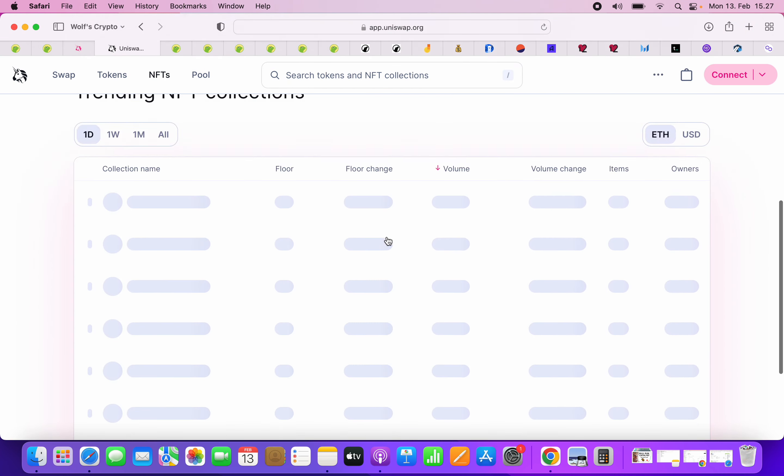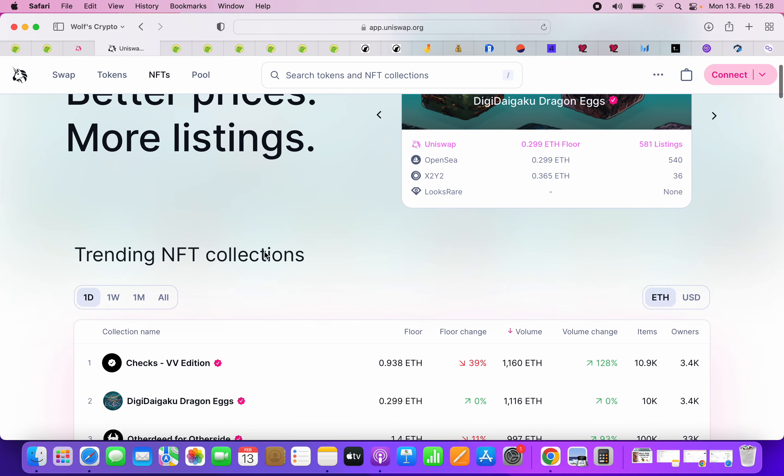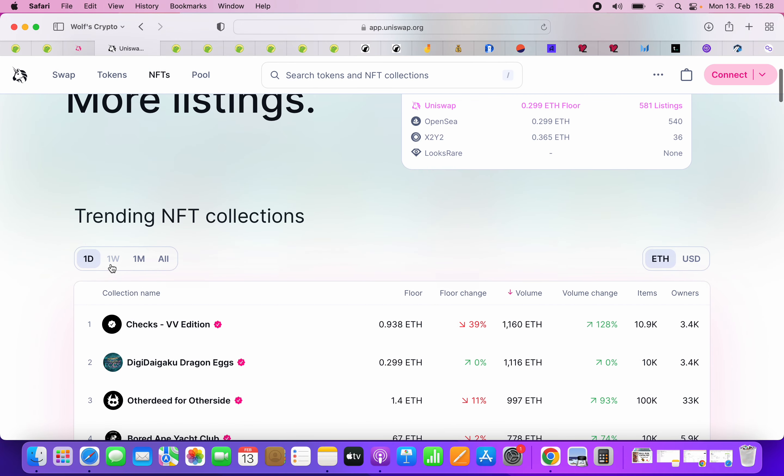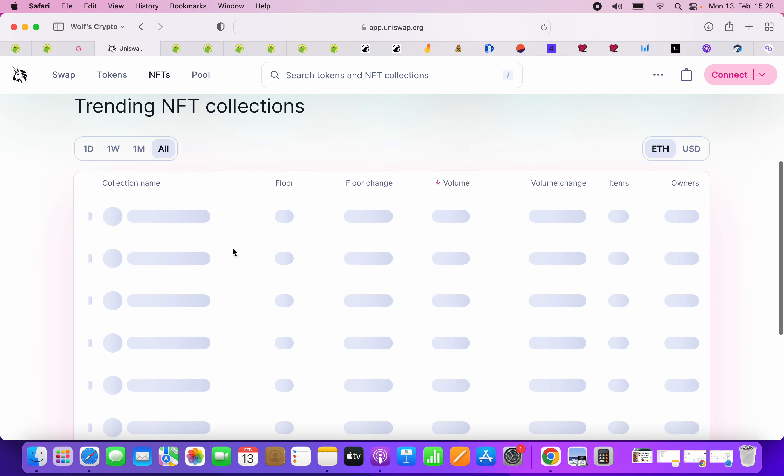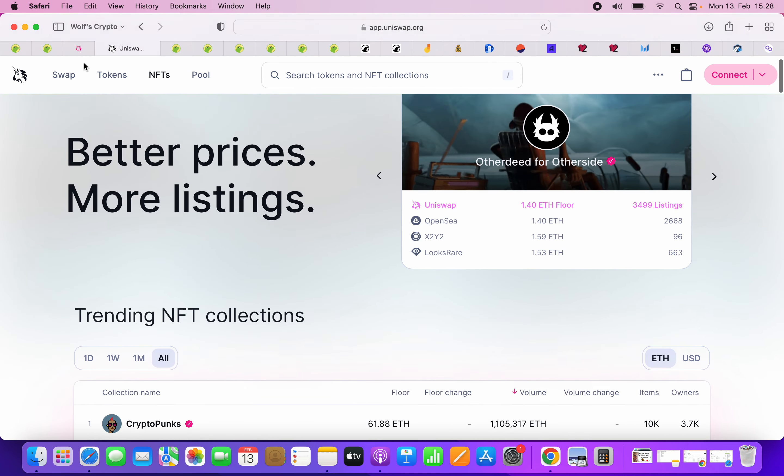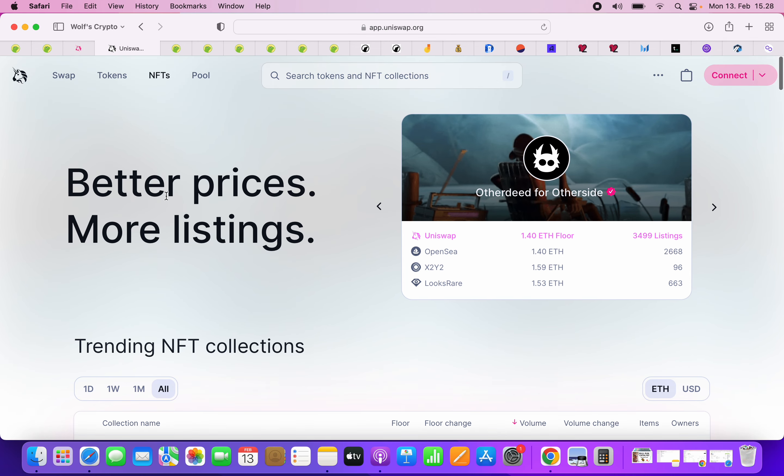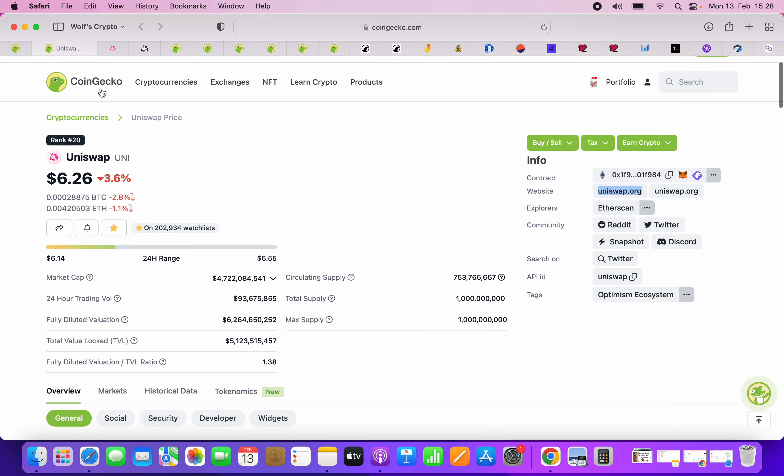In the sense that they just launched the NFT thing. I haven't actually looked at it. I need to start looking at these NFTs. They partnered up with Genie NFT or something like that, and now you can do NFTs also. I need to check it out. I haven't checked this out, but I've been using basically Uniswap, the swap DEX anyway.